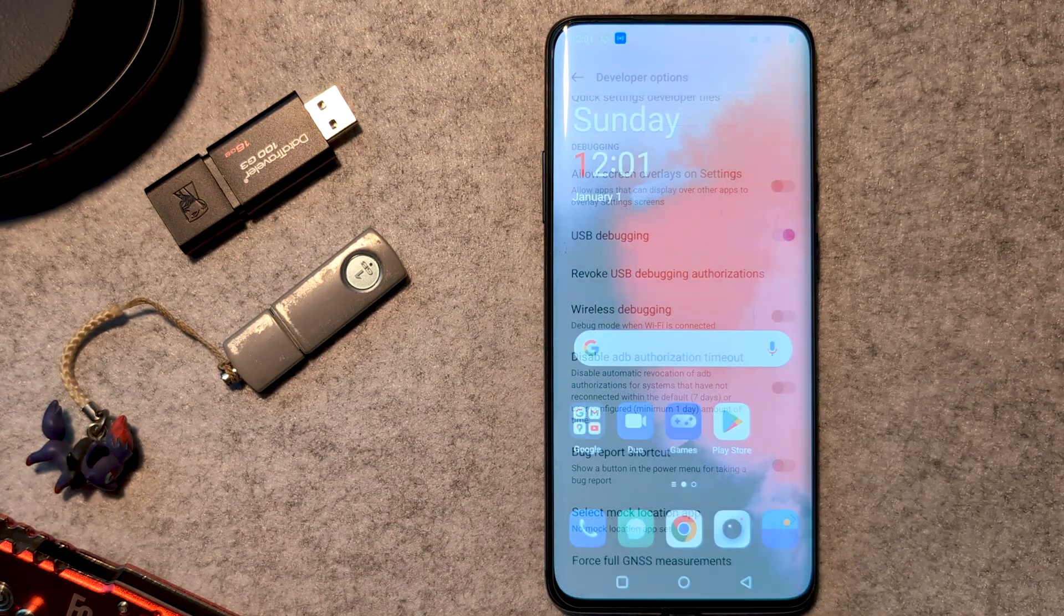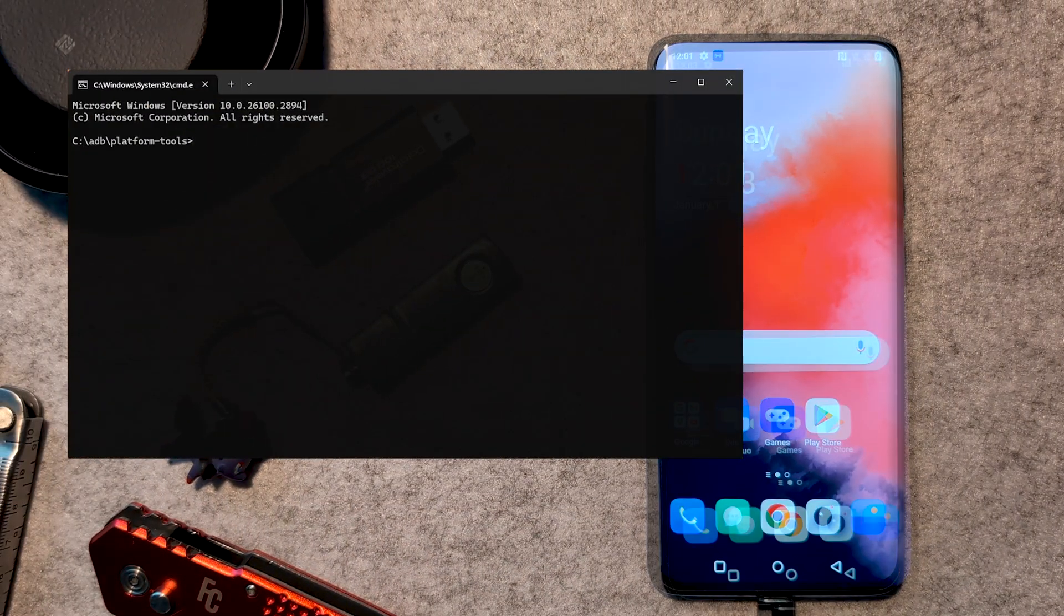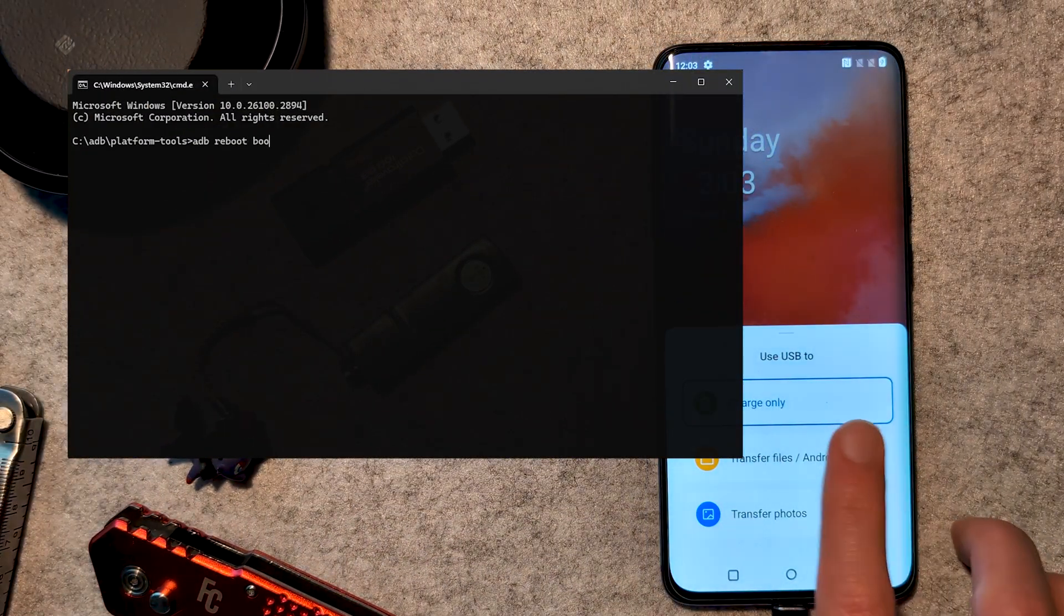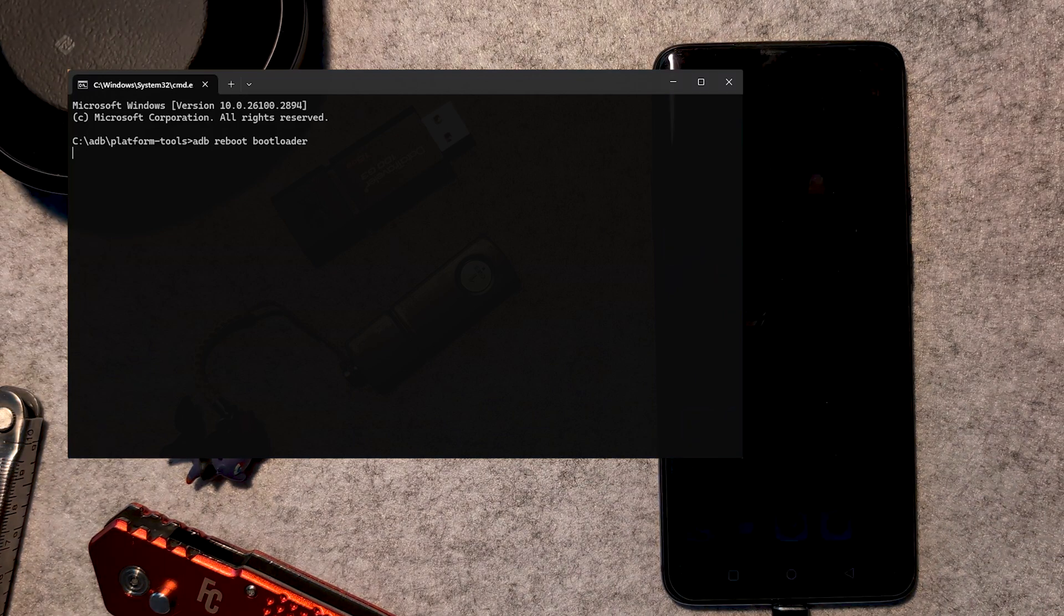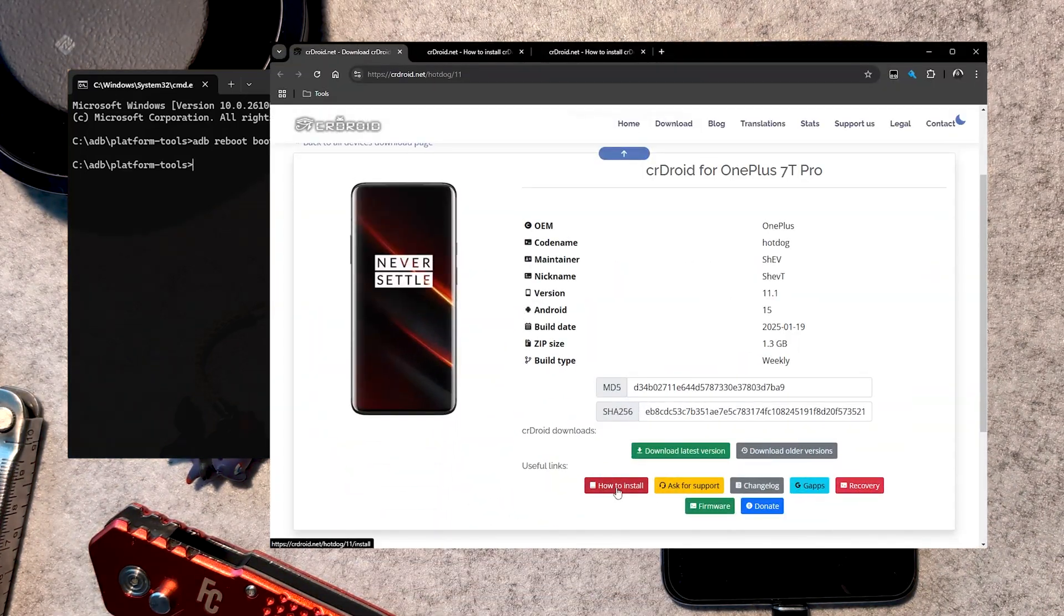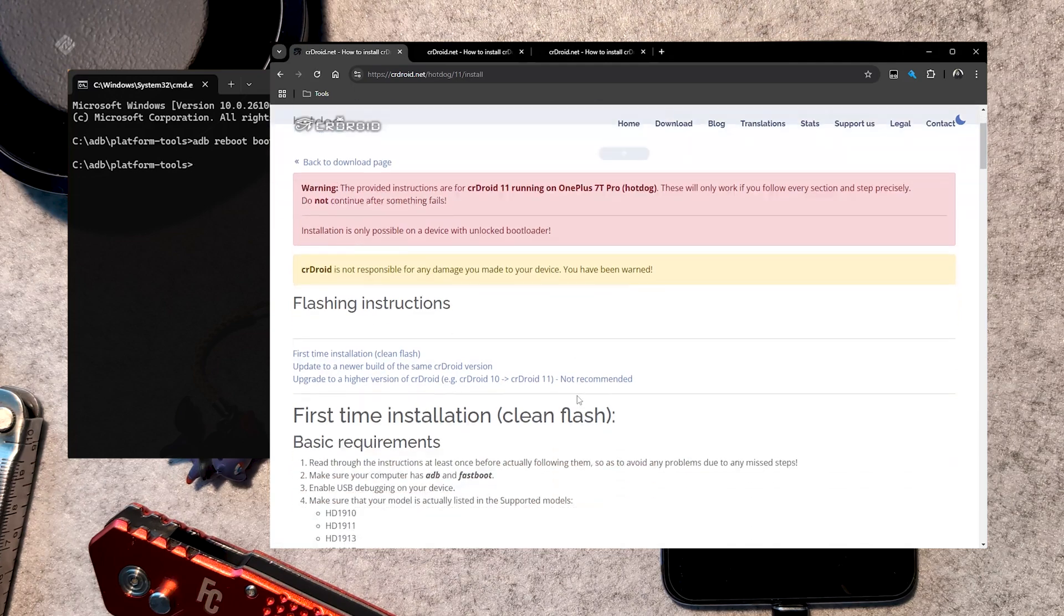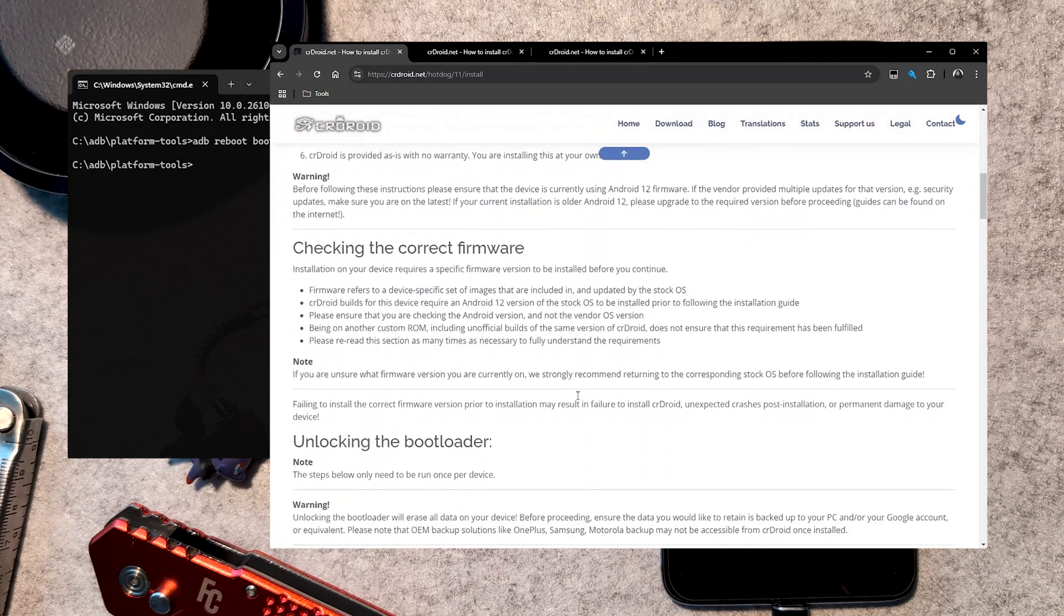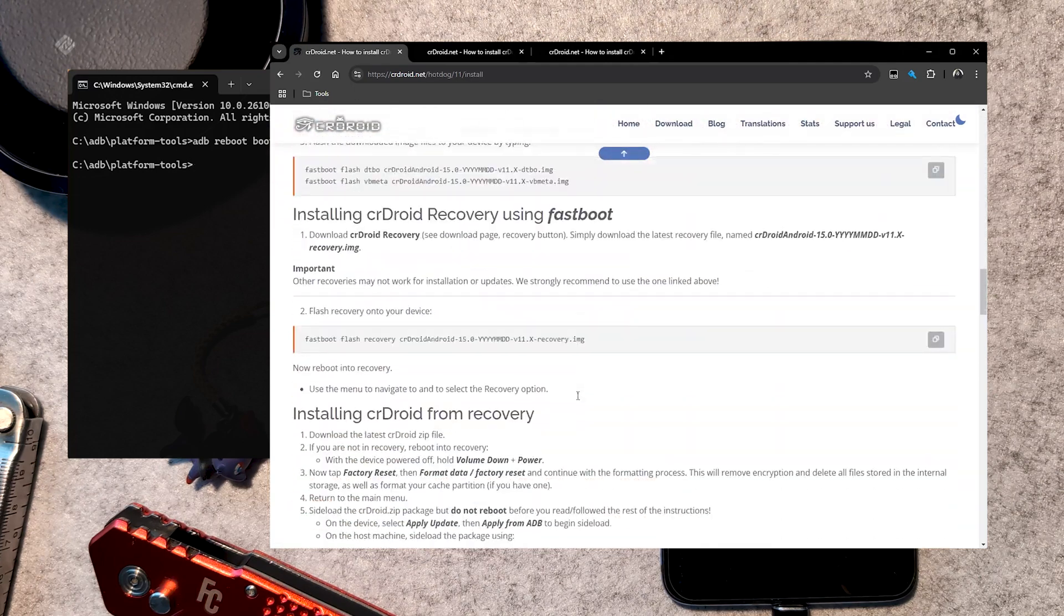Back in our command window, we want to jump into fastboot again with adb reboot bootloader. This is where things deviate a bit, and always make sure to double check the process on the crdroid install page for the most accurate and up-to-date information for your device.